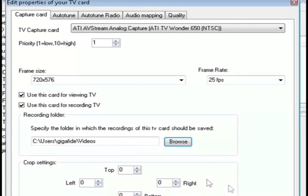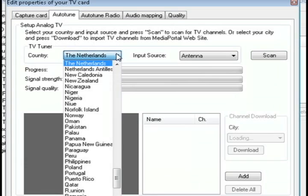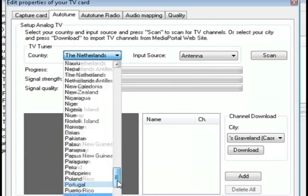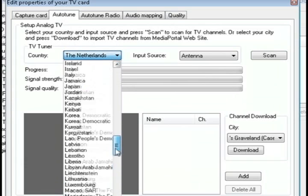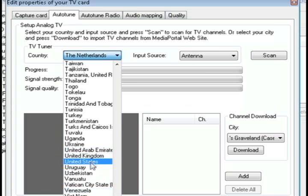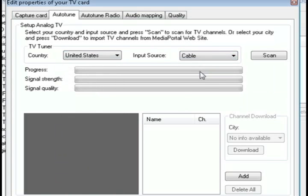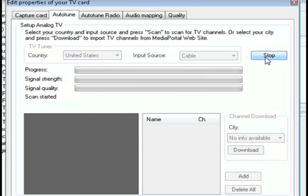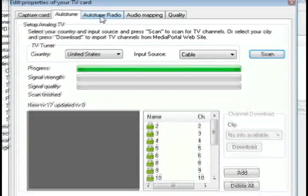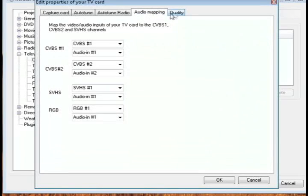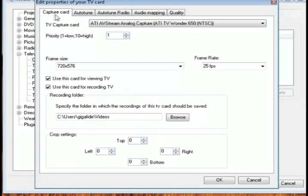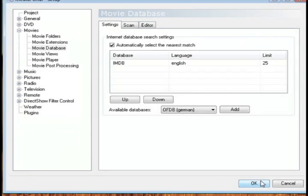You can also choose where you want to save the recordings that you're going to record. And you can check other settings as well, like Auto-Tune to automatically scan for the stations. And you can select your country and tell whether it's antenna or cable. Mine, of course, is cable. And then you can just click Scan, and it's going to check all the available stations. And then you can just do all the other different options according to your taste, but these are the basic ones.